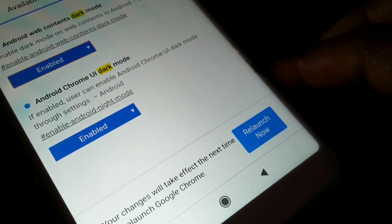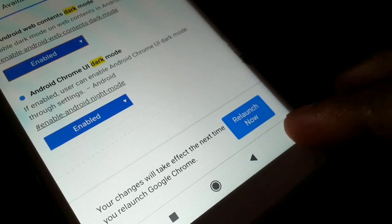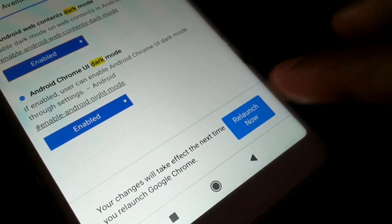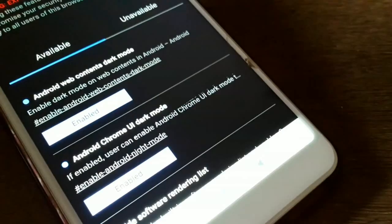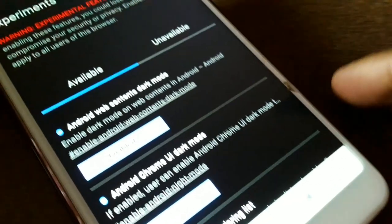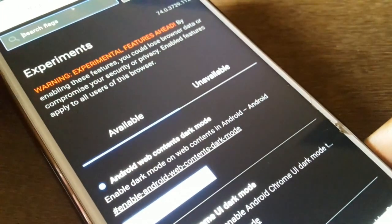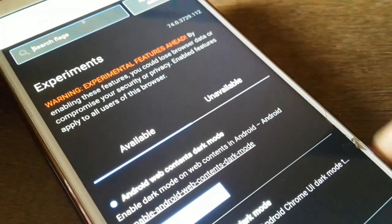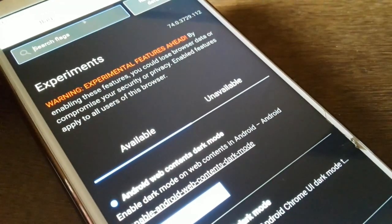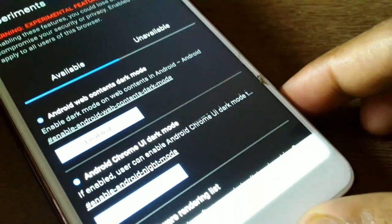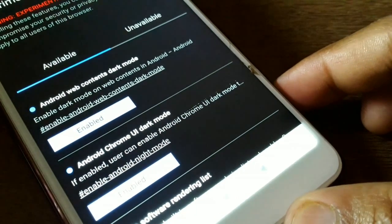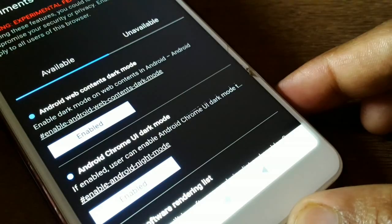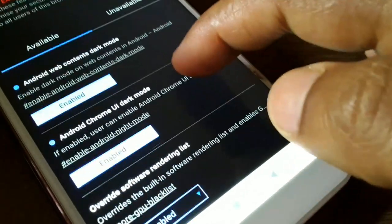I'm going to enable both, then click on relaunch. As soon as you relaunch, you can see — where it was white before, now everything is in dark color. Already, as soon as you relaunch, everything is in dark mode.